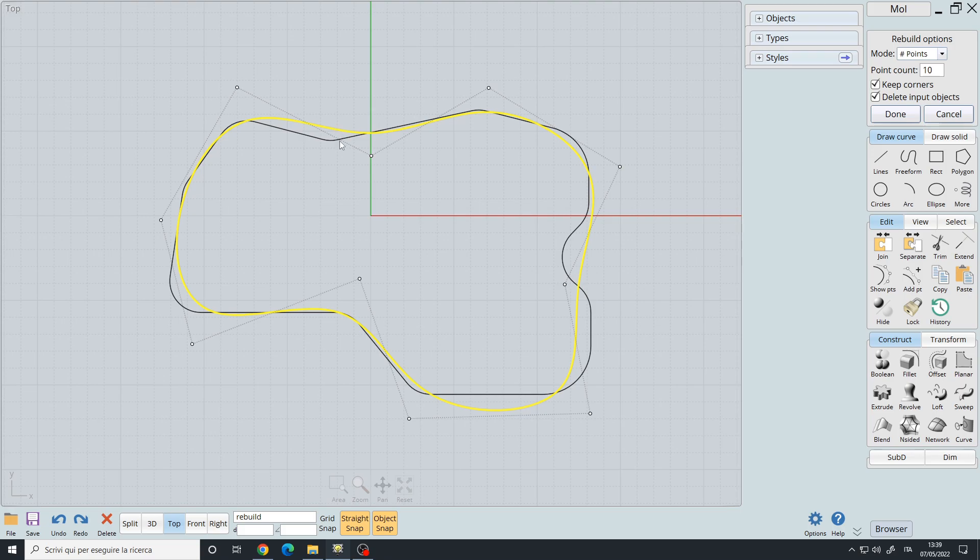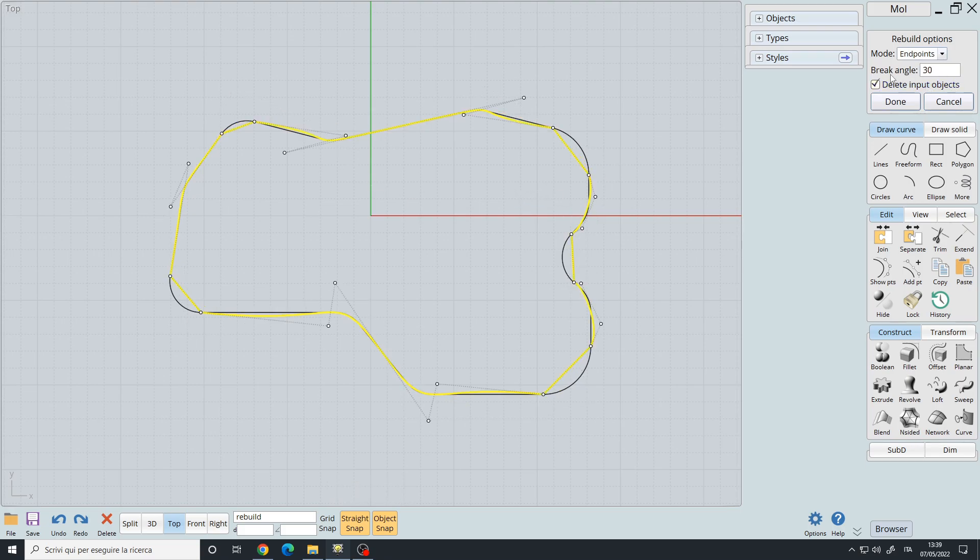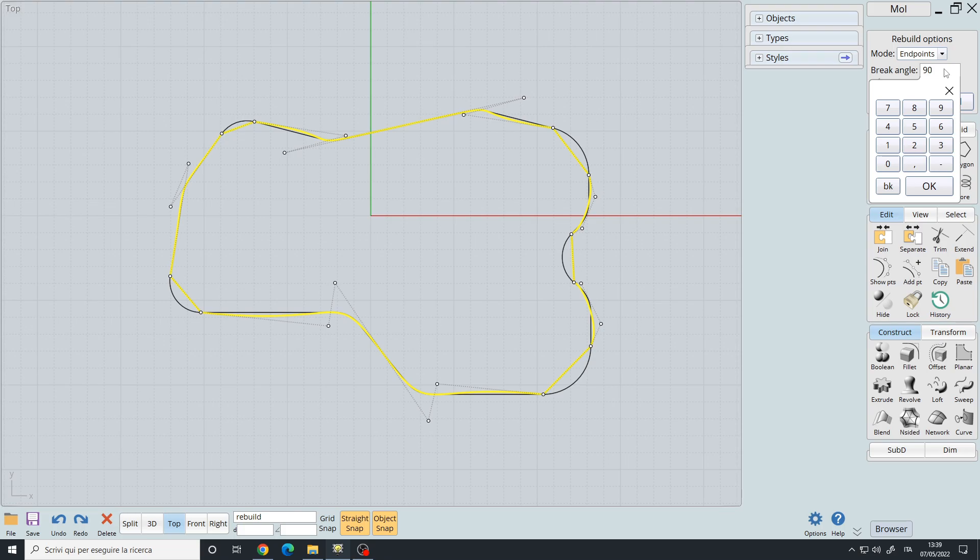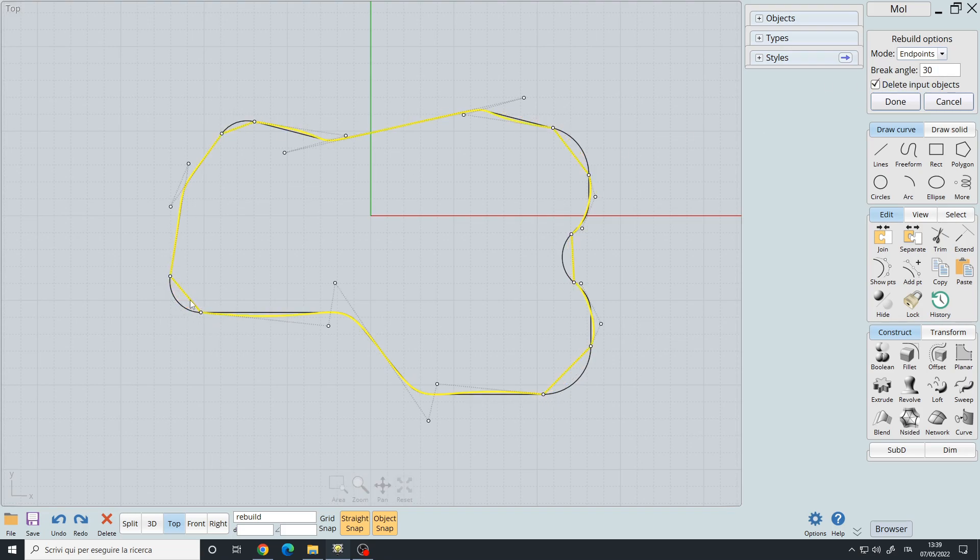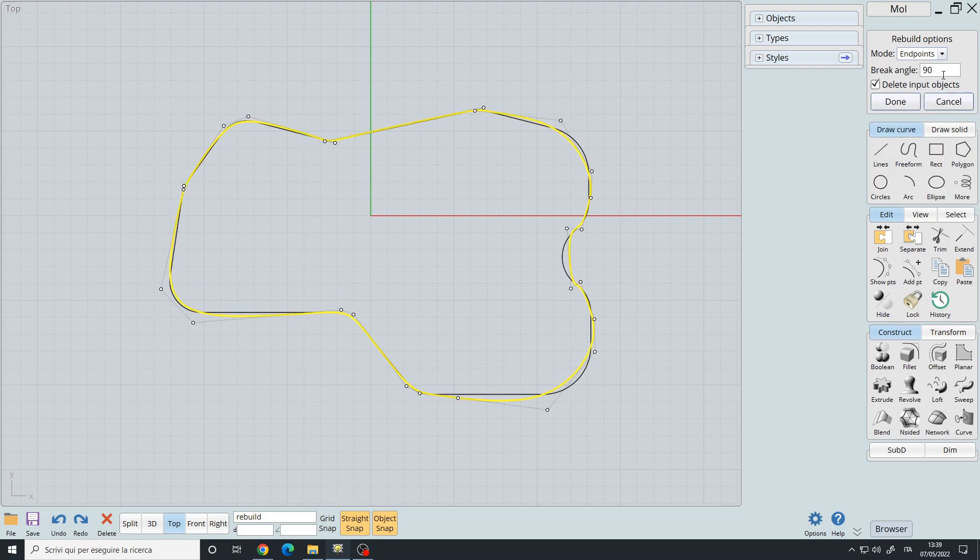Then you have end points where you can specify an angle. By default it's set to 30 degrees. If we increase it to like 90, we can see that the points are added based on the angle. Notice here in the corner we have a straight corner. If I set it to 90, now we have more or less the original result.